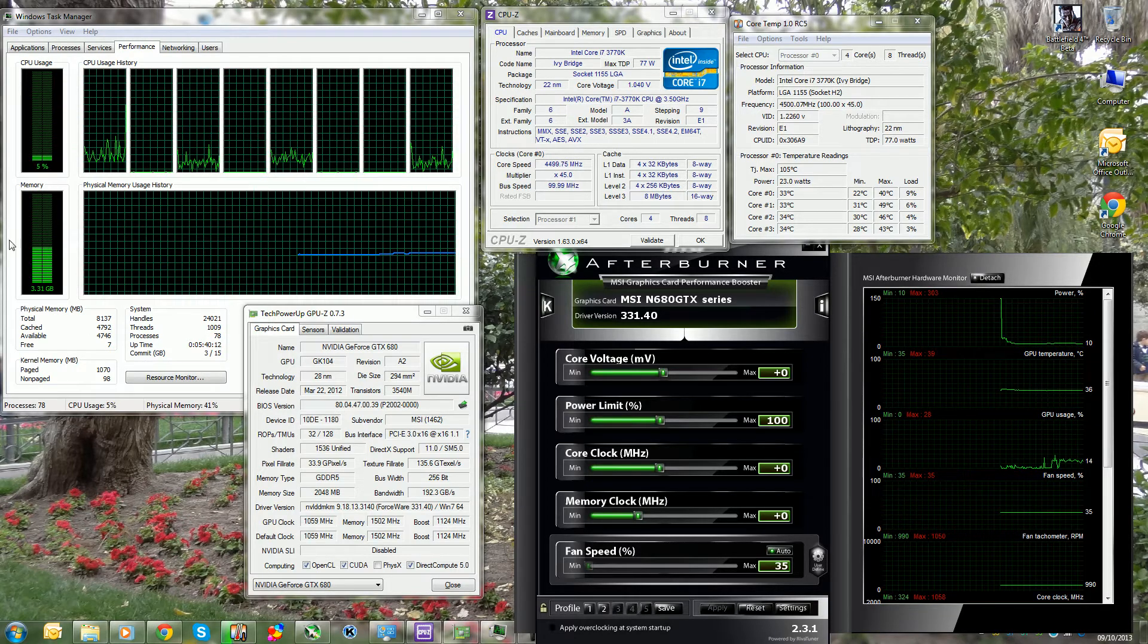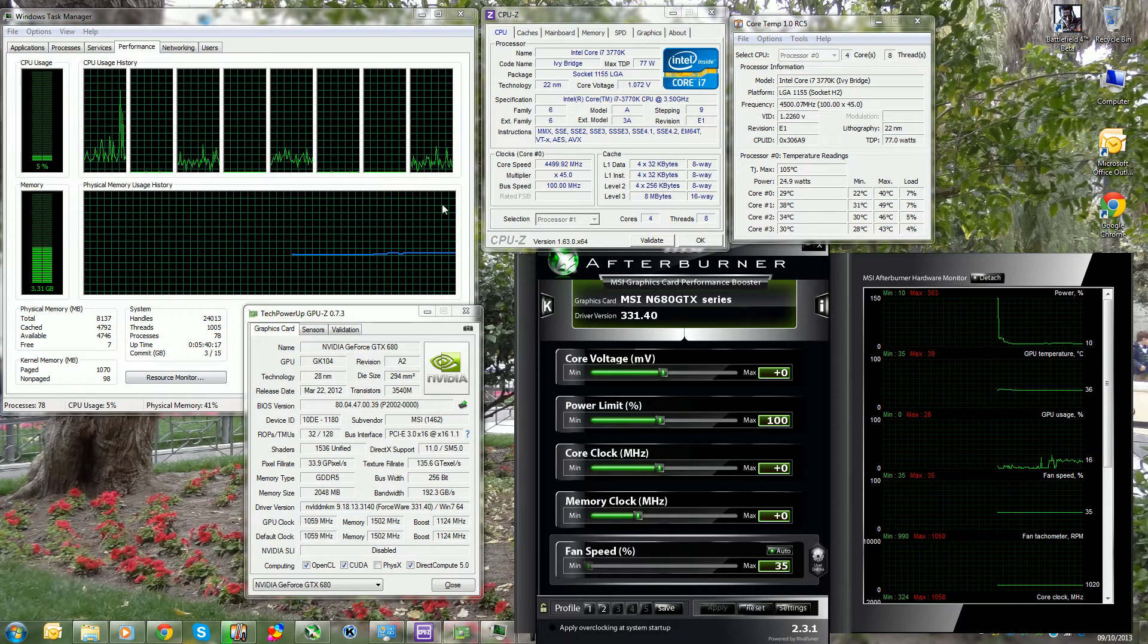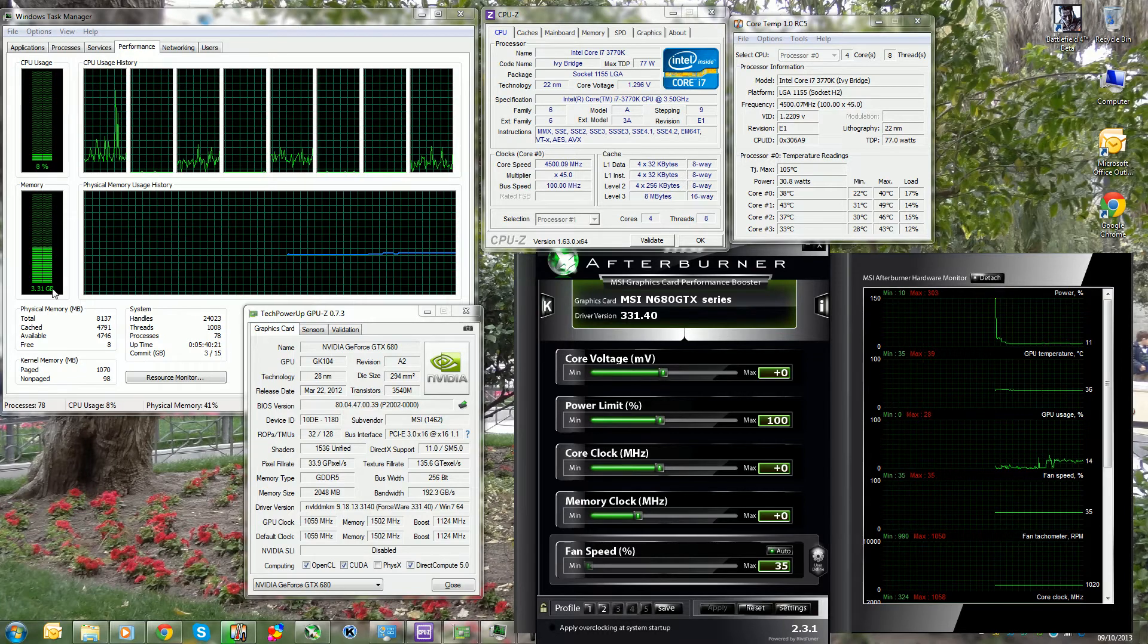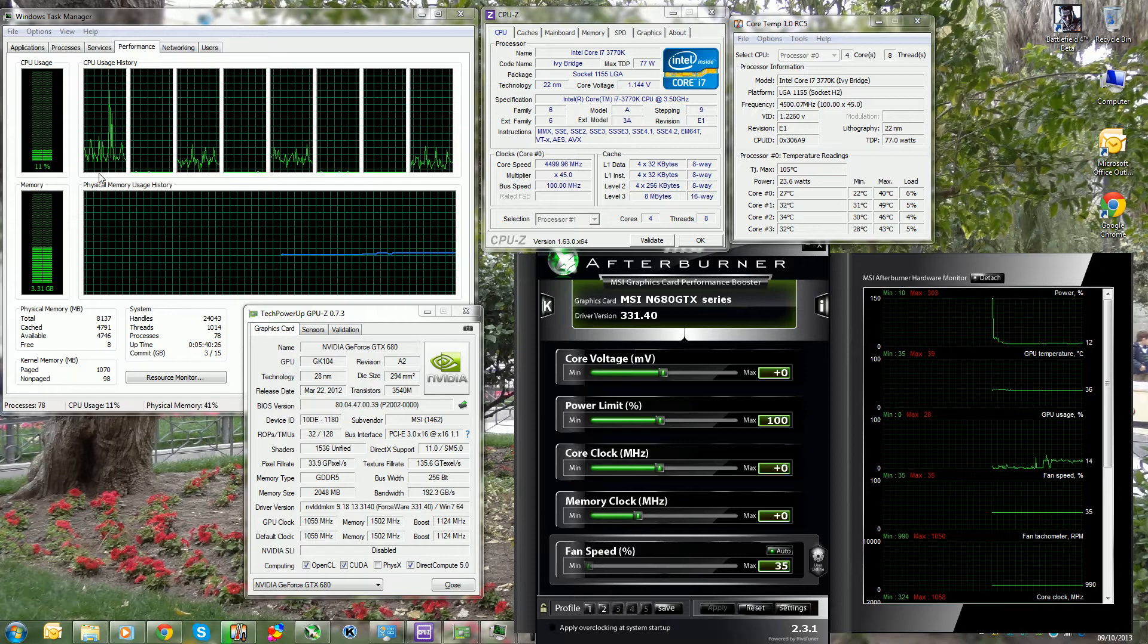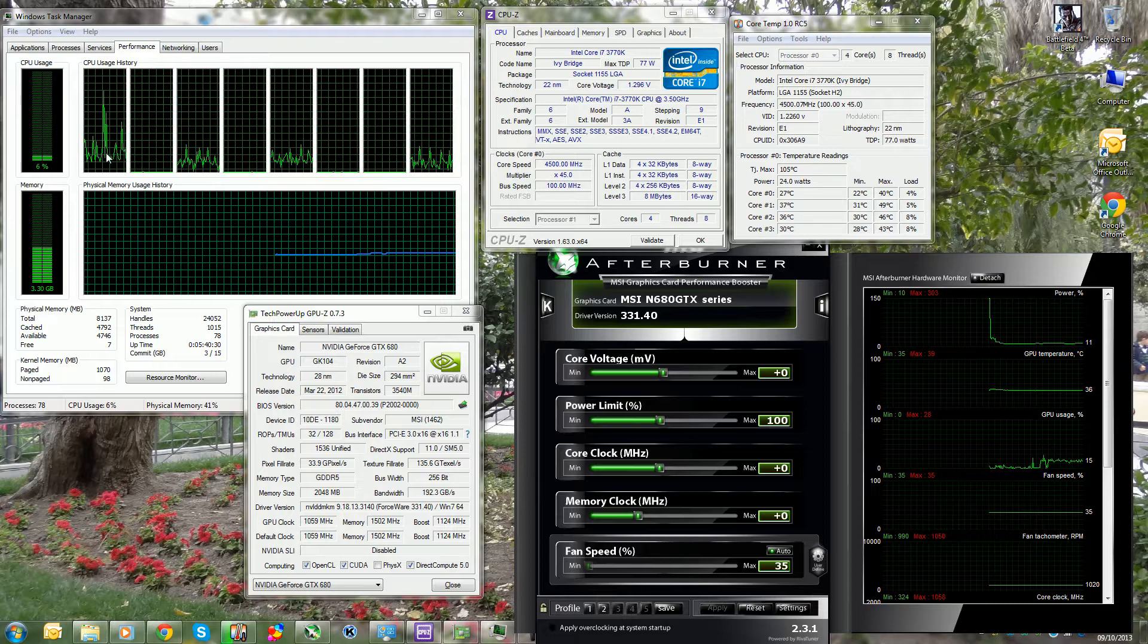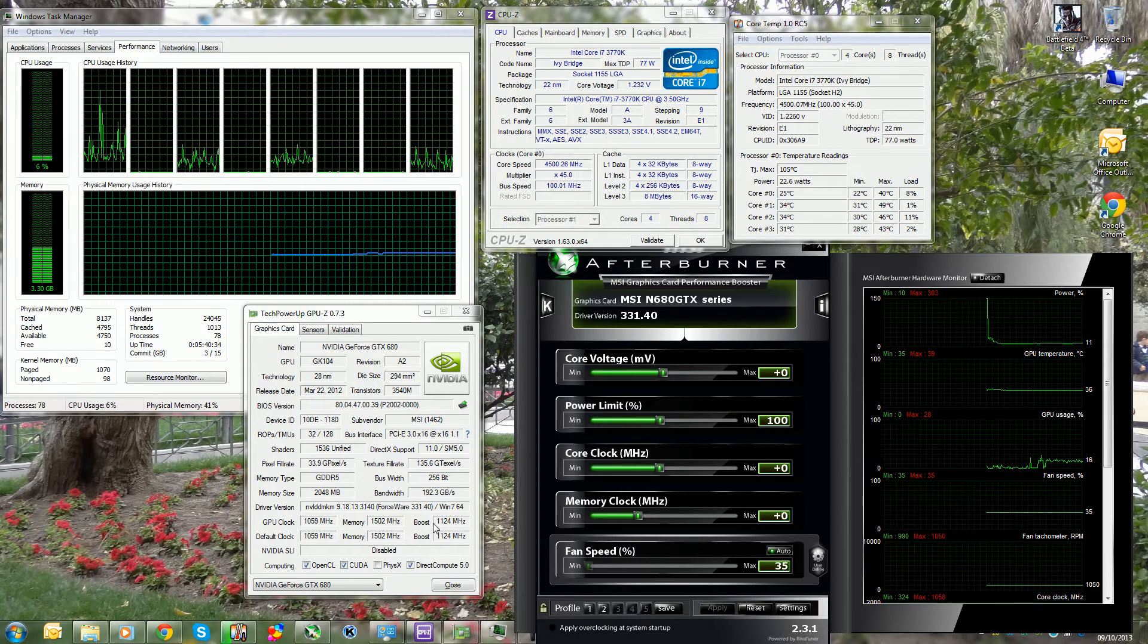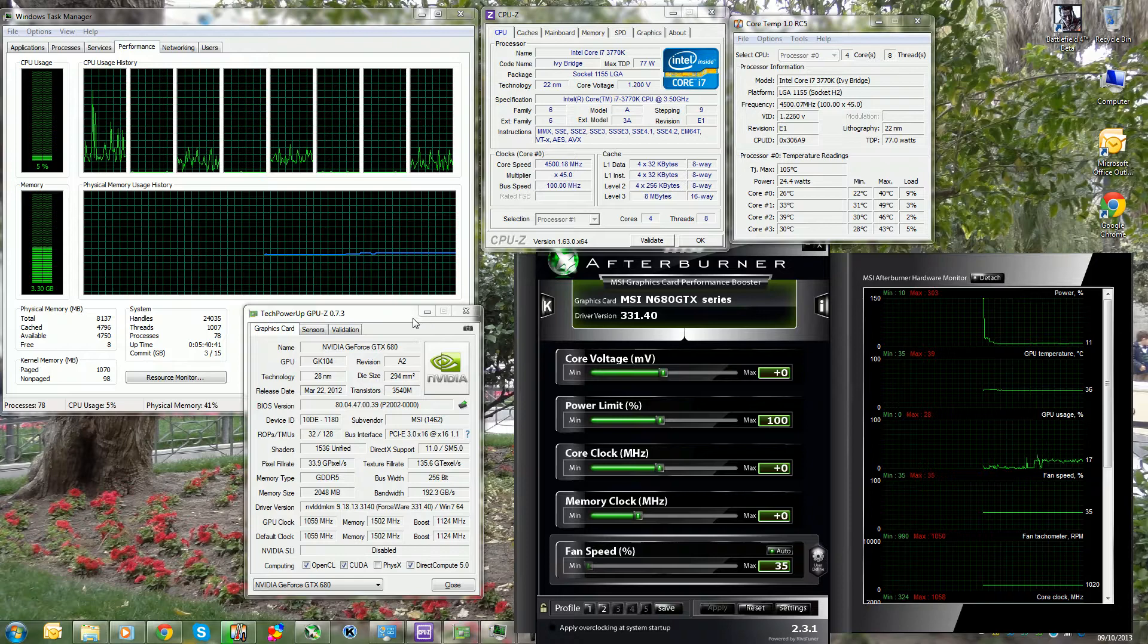As you can see over here, I've at the moment got only 8 gigabytes of RAM, but system idle right now with just these things open and Google Chrome is about 3.31 gigabytes. CPU usage spikes up every now and then, but as you can see I'm on eight threads so I've got the hyperthreading enabled.